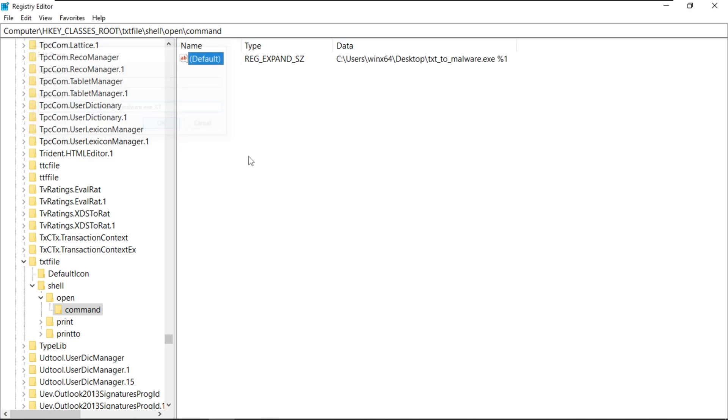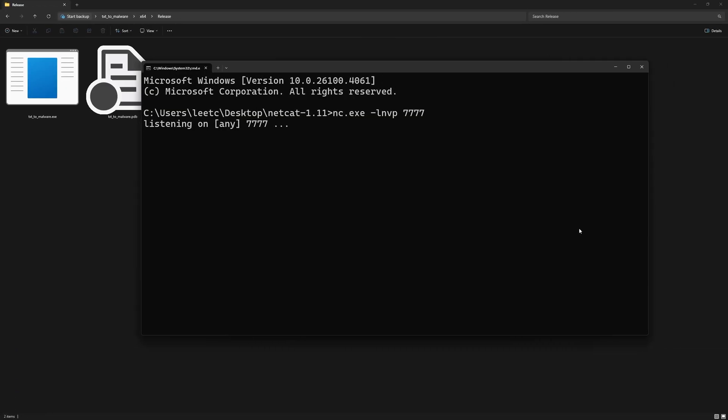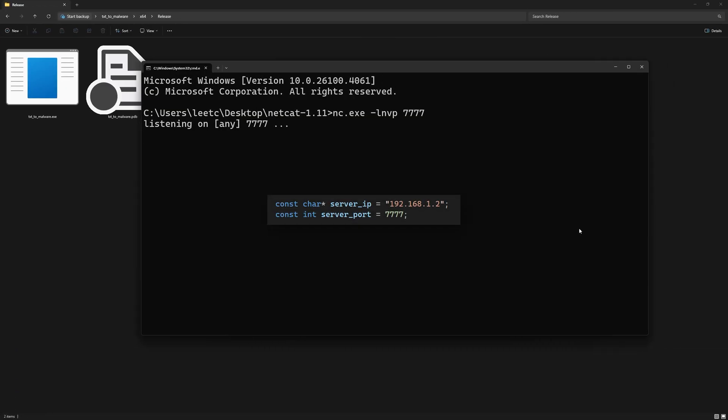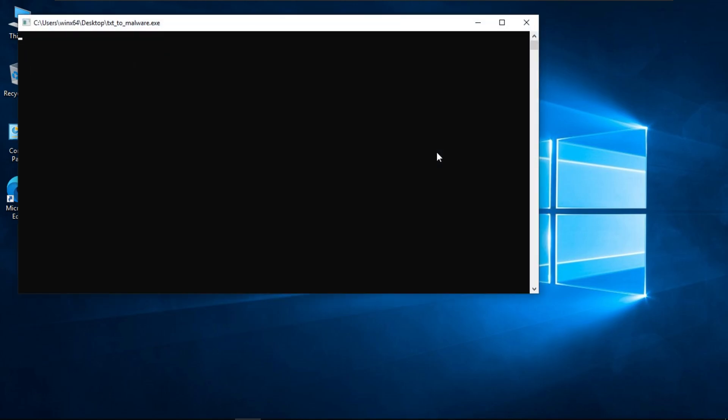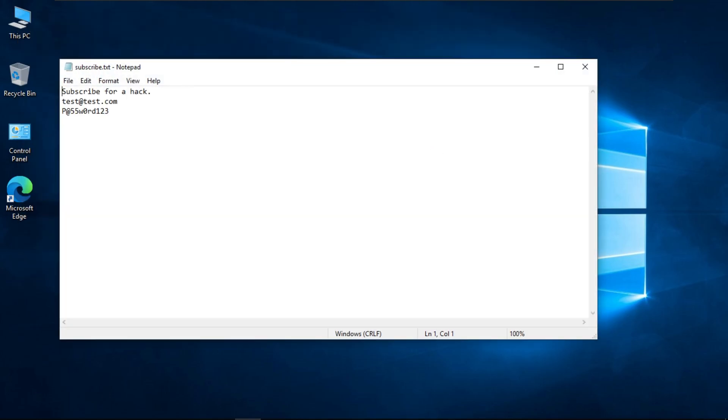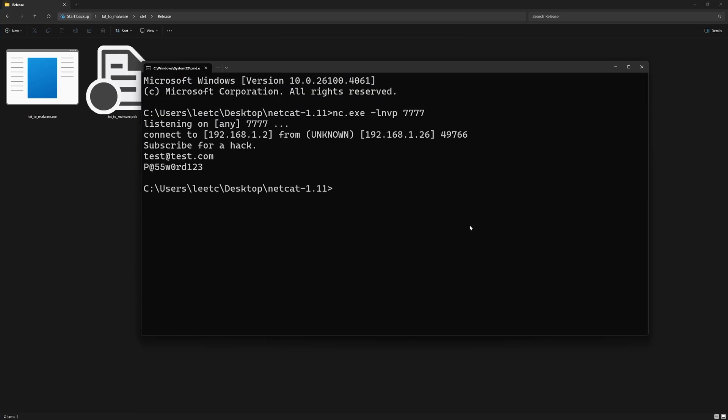Now, for the server, I have netcat listening on port 4447 as we specified in the code. Now, if I open this subscribe.txt file, we can see our program is executed, the notepad opens up. And if we check our netcat listener, we can see the contents of the text file here. Pretty cool.